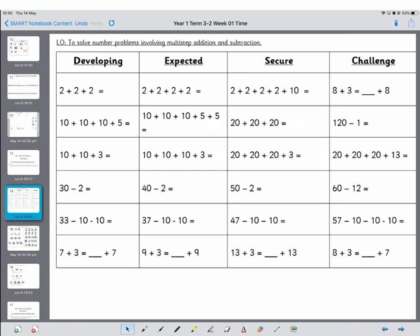Okay, when you're ready I'll go through the answers. Welcome back Year 1. Today, 2 plus 2 plus 2 is 6. 10 plus 10 plus 10 is 30, plus 5 is 35. 10 plus 10 is 20, plus 3 is 23.